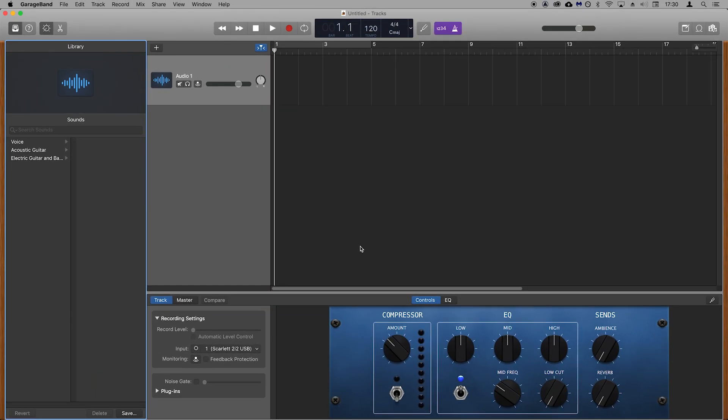In a previous video we showed you how to set your Scarlett as the audio device in GarageBand. This tells GarageBand that the Scarlett is the device that we want to use for audio input and output.